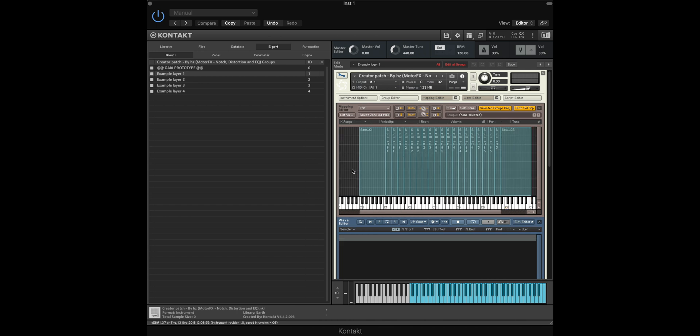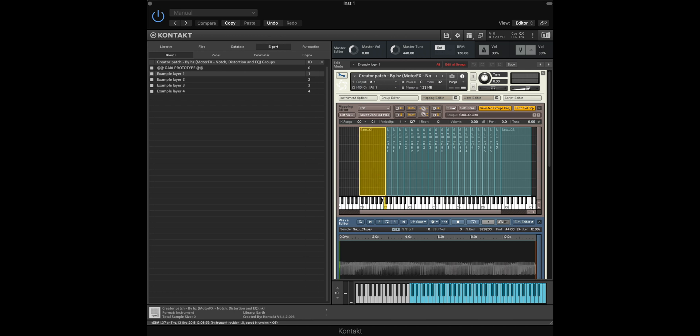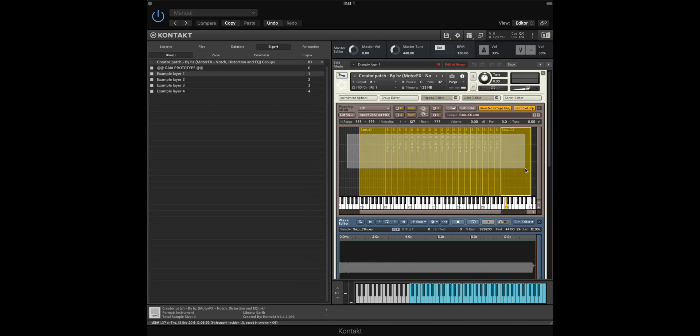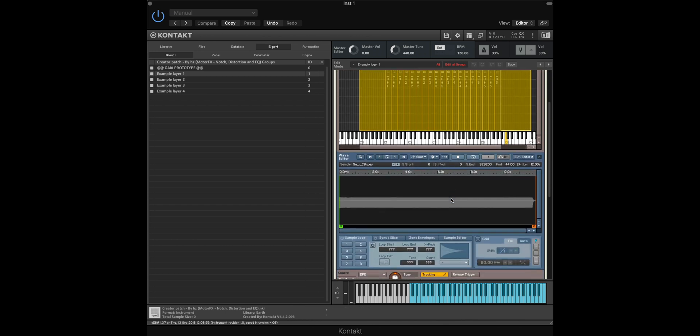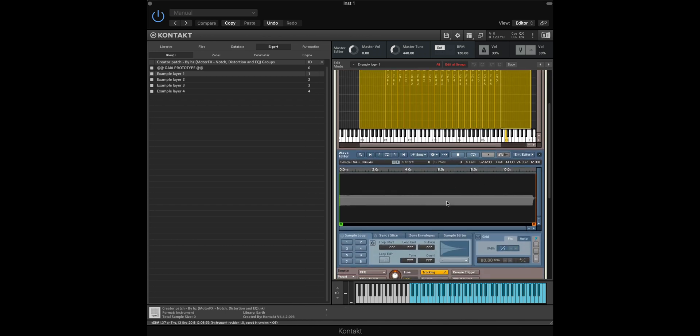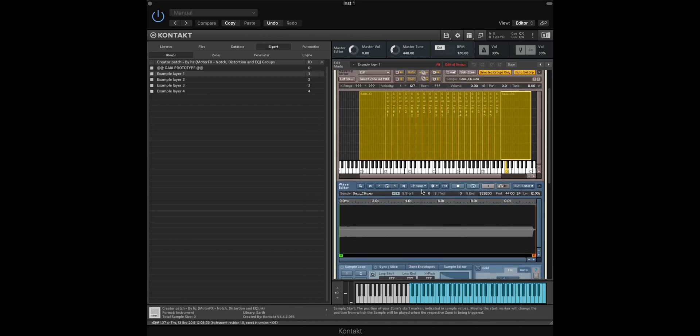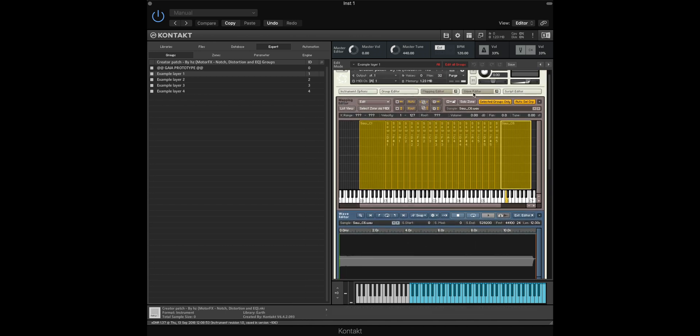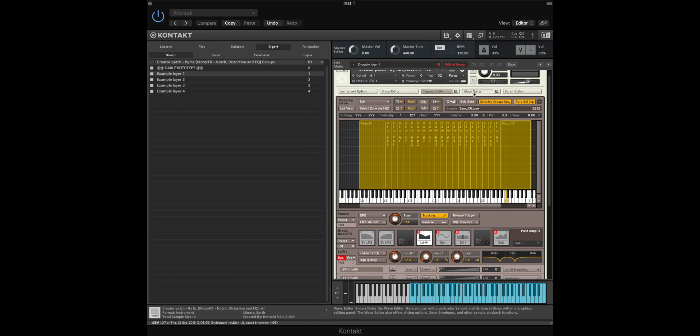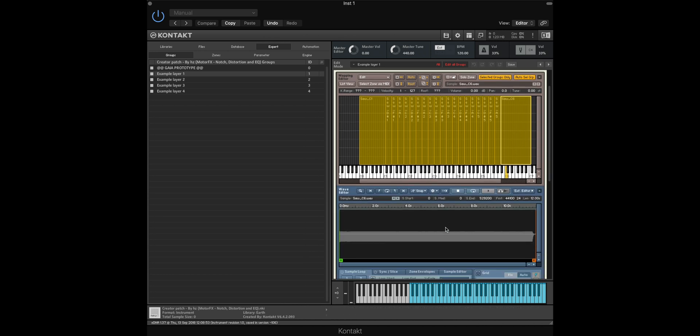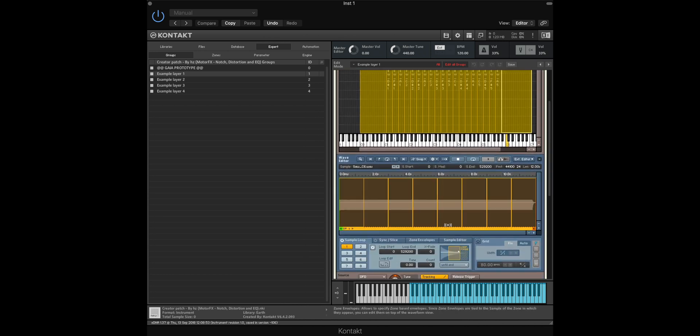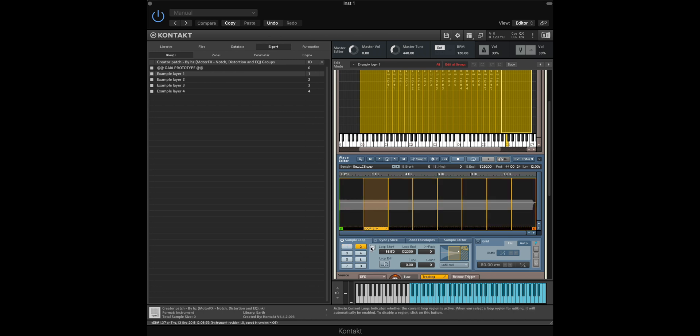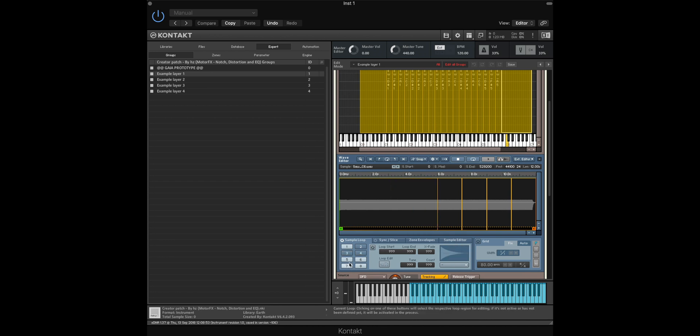The last thing that we need to do is make sure that the sample loops correctly. If we highlight all and then navigate down to the wave editor here, which can be opened from this menu, we need to then power on the sample loop function. You'll see that we now have a bunch of loops available, but we only really need one, so we can deselect all of the other loops that have been created here.